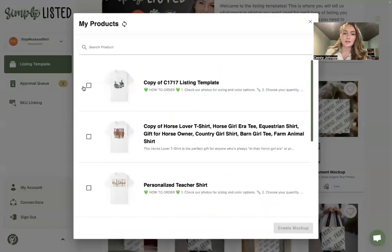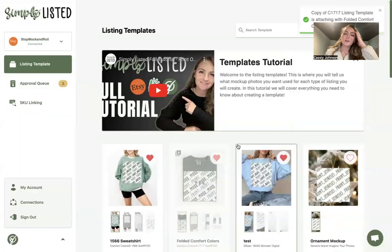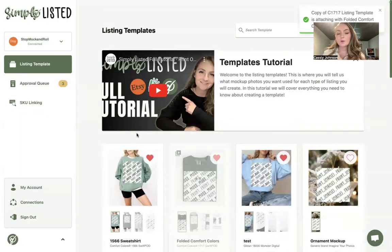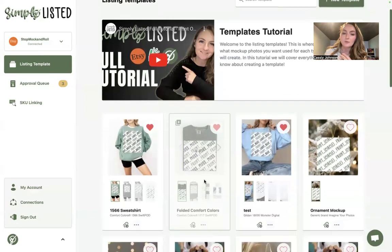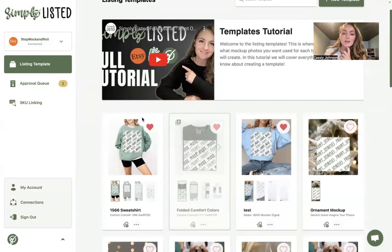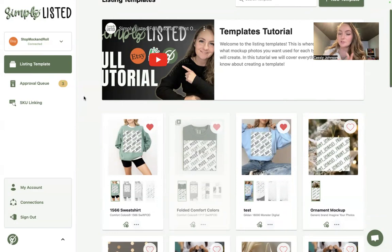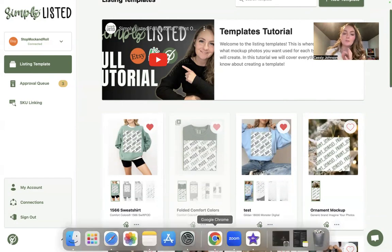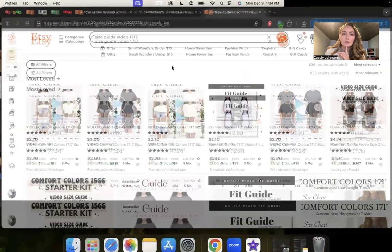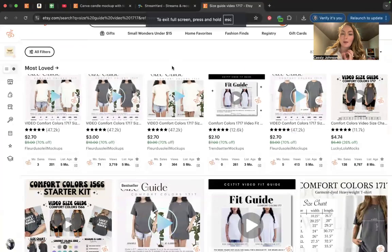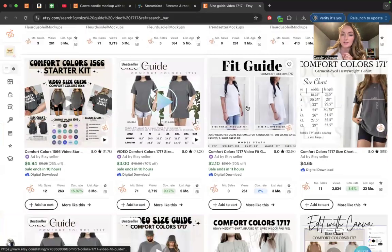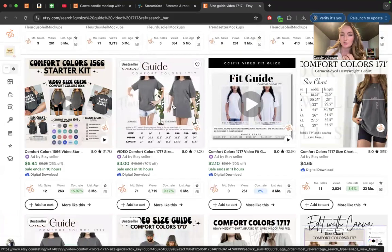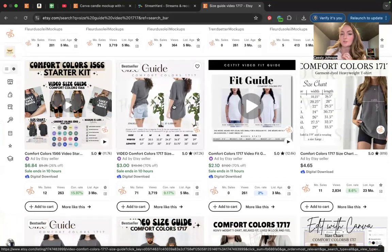Let me show you what that looks like. It's going to make the mockups based on this template, add the designs from Printify onto each photo, and instead of creating a video, because it already has a video attached, it's going to attach a pre-made video that I chose. I'm using a size guide video from Etsy — a lot of people like to include videos that show someone actually wearing the shirt, and this is what auto-plays.